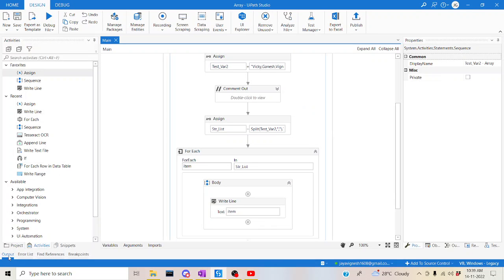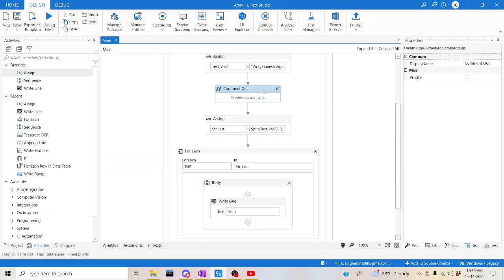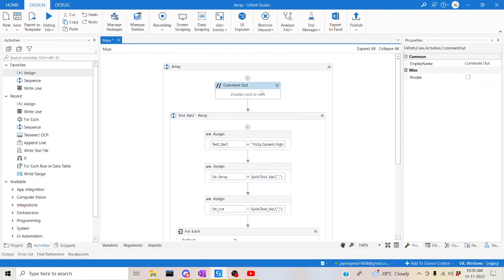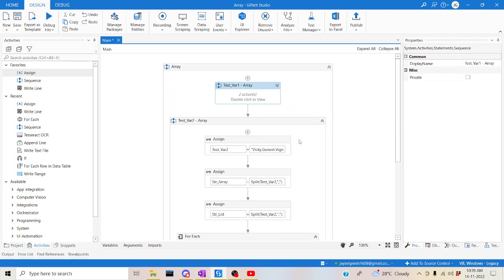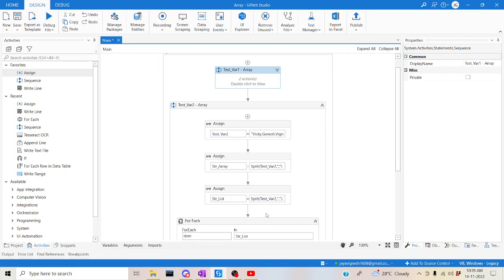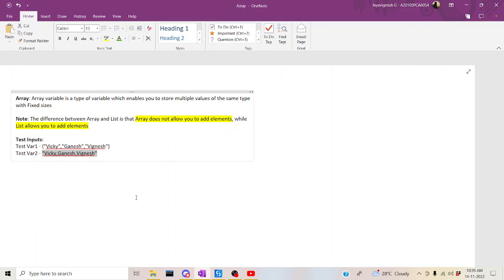Great, it has printed the output correctly. To recap: test variable 1 had values declared directly as an array. Test variable 2 was a single string that we split into an array, and then we also converted it to a list using .ToList() and iterated in For Each. So you now know how to convert a string to a list, a string to an array, and how to iterate a clean array. I hope that's clear — thanks for watching, happy learning!